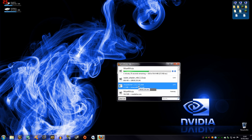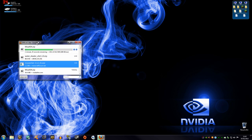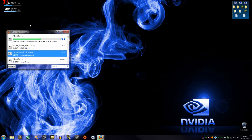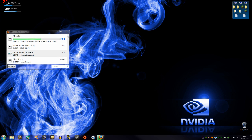MC Patcher is just for installing HD texture packs. Otherwise you can use any texture pack and just put it in the texture packs folder. Some people didn't understand what I was saying before, so I'm going to make it absolutely clear.